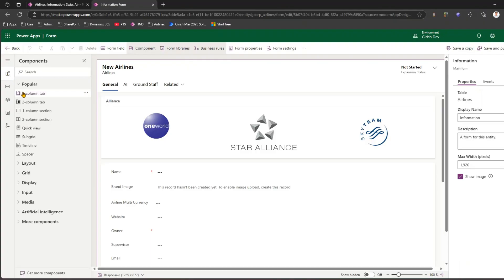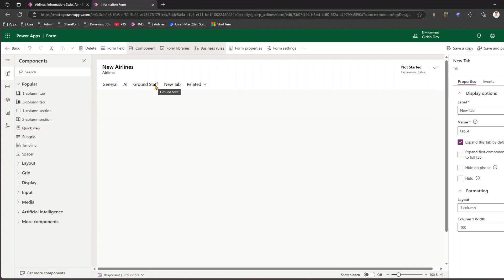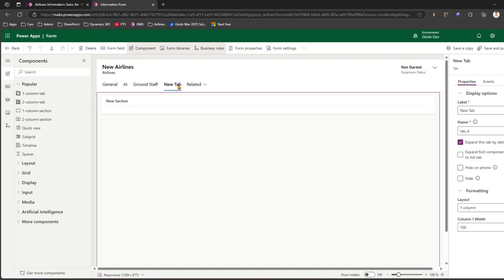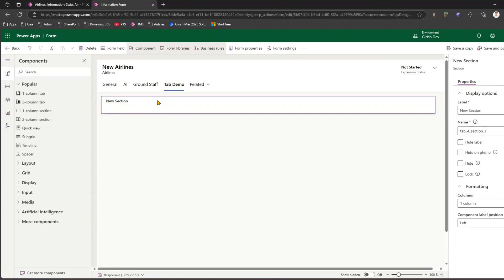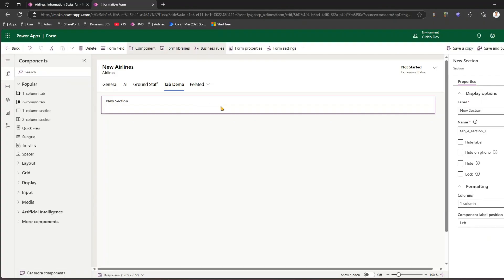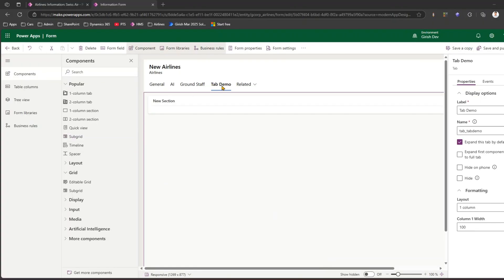I won't make use of an existing tab but will be creating a separate tab. To create a separate tab, go to the Components and add either a one-column or two-column tab. I'll add a one-column tab and name it 'Tab Demo'. This has one section in it and I'll just keep it simple as a one-column layout for now.